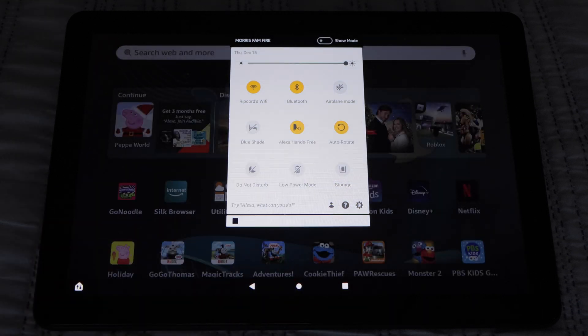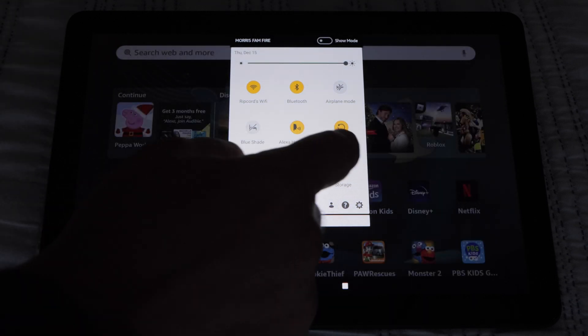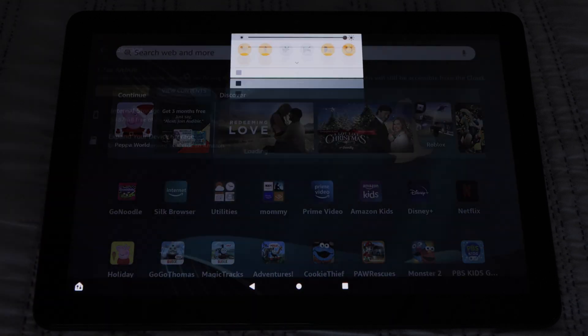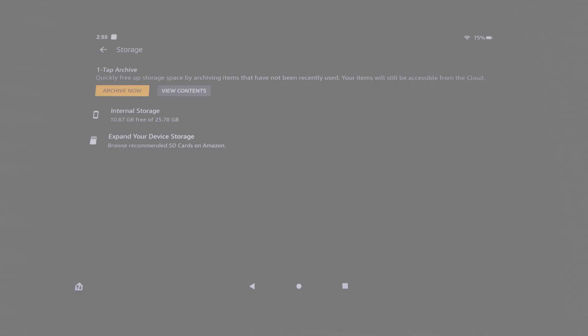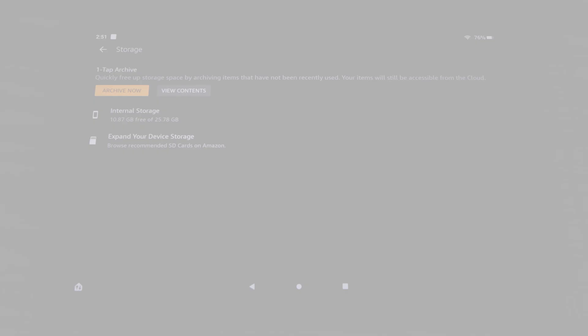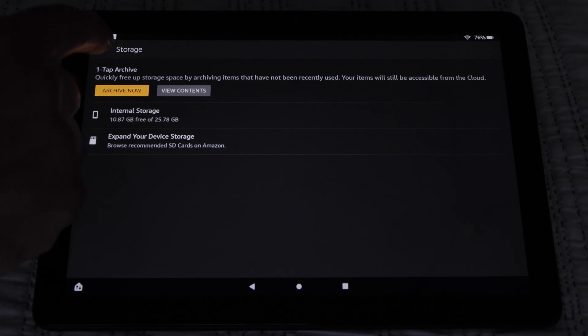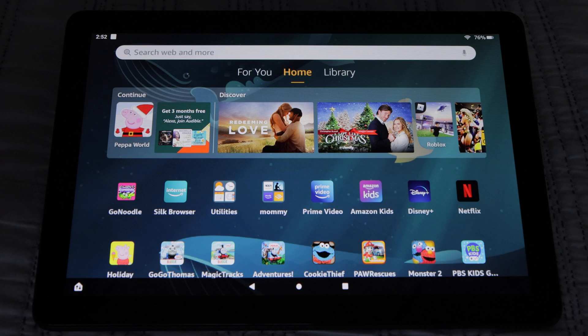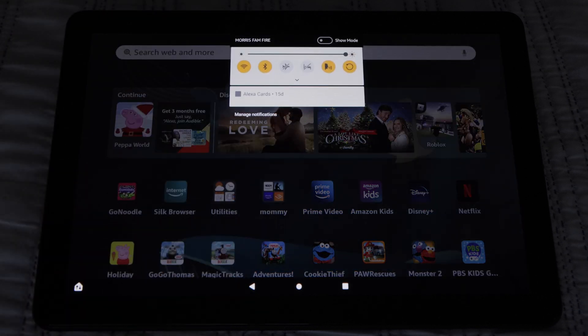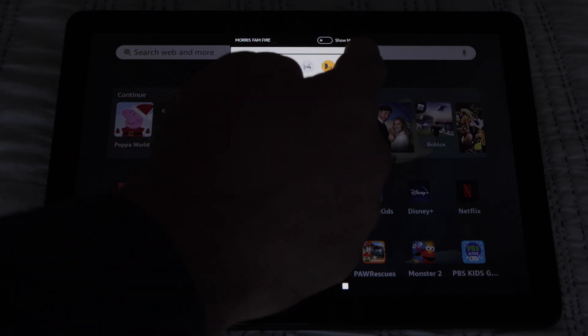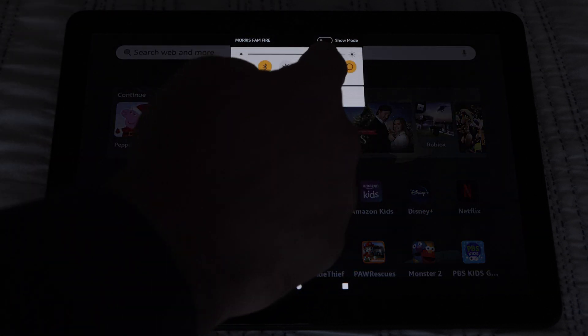Finally, we have Storage for freeing up space on your tablet by archiving items that have not been recently used. You'll also notice an adjustment slider that will allow you to change your screen's brightness by moving it right and left with your finger.